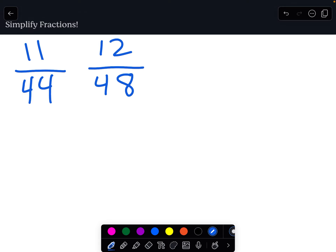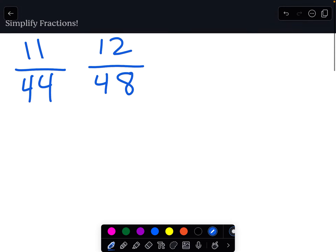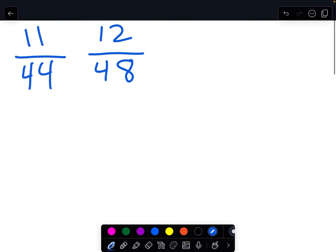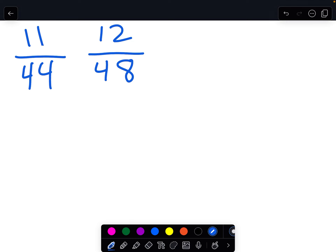So I'll give you an example. Here we have the fractions 11/44 and 12/48. I'm going to turn each of these fractions into their simplest form to give you a sense of why it might be easier to compare these two fractions when they are in their simplest form. So let's start with 11/44.